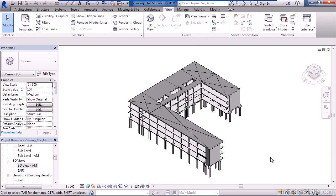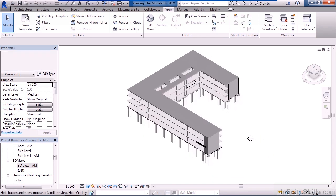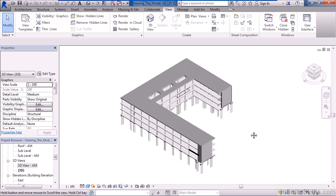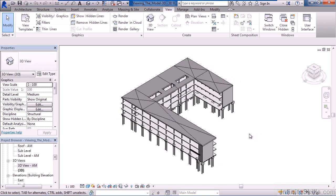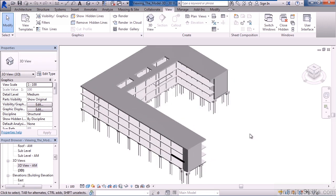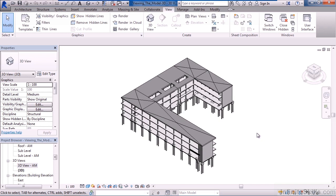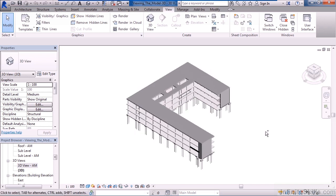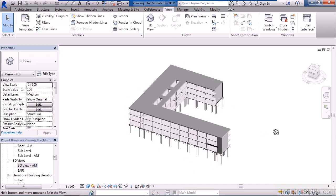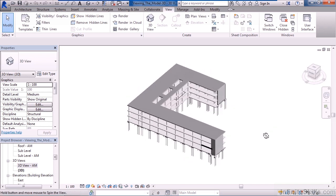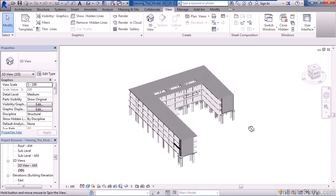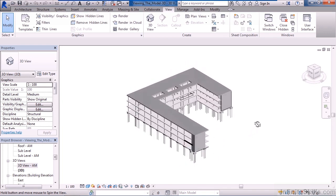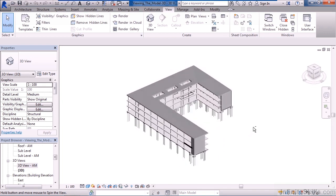Once you're in the view and you want to maneuver around, you can do several things. One is you can hold the wheel on your mouse down and that'll pan. You can roll the wheel on the mouse and that will zoom in or zoom out. You can also hold the shift key on your keyboard and hold the wheel, and this will allow you to rotate or pivot the model.